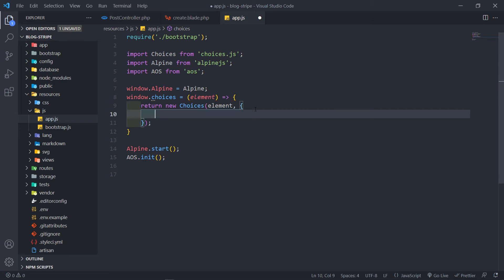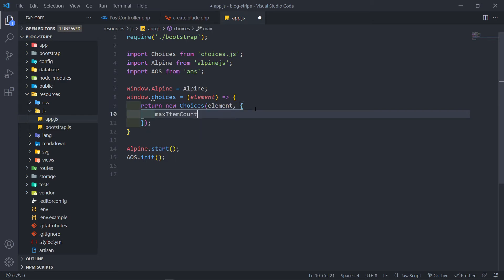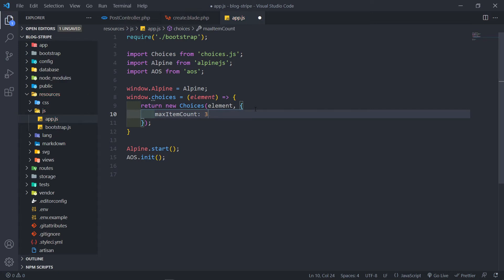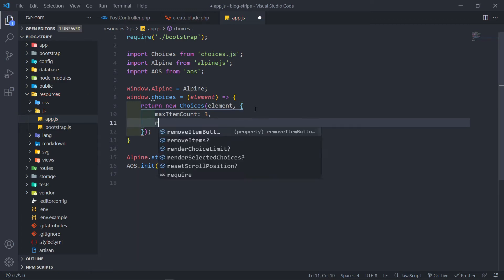Right, and we're going to do a return new choices. All right, the first one is max item count. Now this is how many tags do you want the users basically to have. In my case let's just set it to three, the maximum amount of tags.